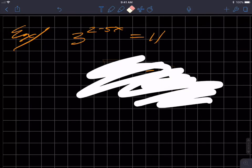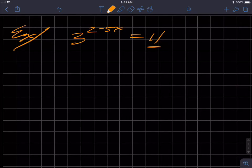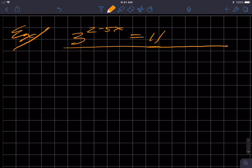We cannot deploy that technique with this problem because 11 cannot be nicely represented as three raised to some exponent — that exponent would be some decimal value, possibly irrational. So what can we do? One way to use logarithms is that they can flatten your equation using that one key property.